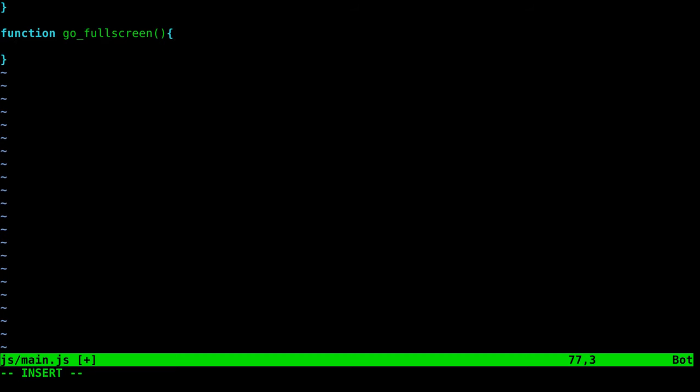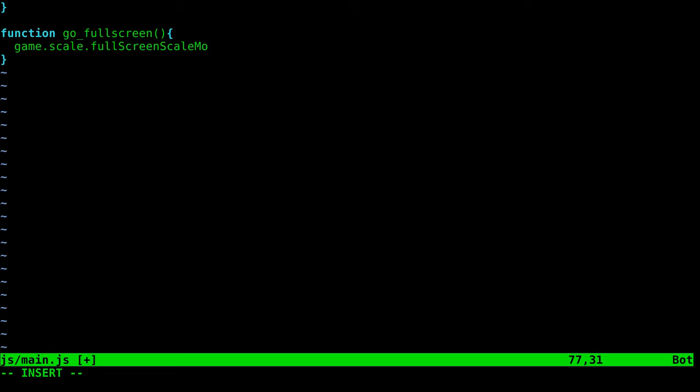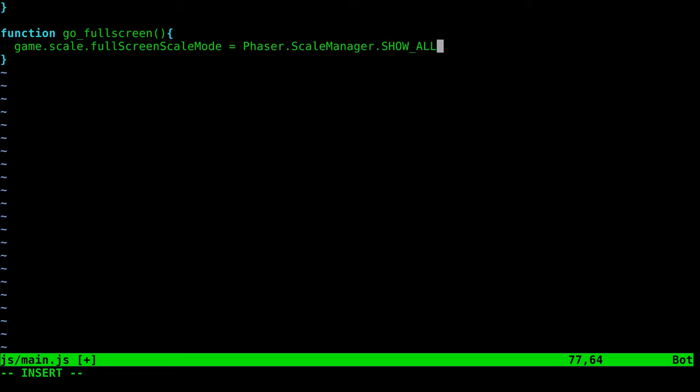We say game.scale.fullScreenScaleMode equals—and we're going to use the Phaser.ScaleManager.SHOW_ALL. Remember this is all case sensitive. This is going to keep proportions and go full screen.